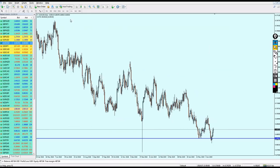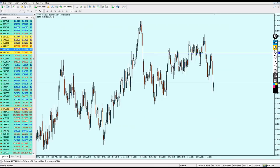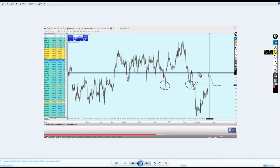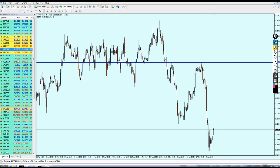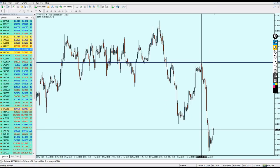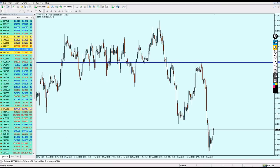For the USDCAD, it reversed exactly as predicted. On the four-hour chart, I said the USDCAD should be good for a sell after hitting the resistance — and the reversal on this resistance happened exactly as mentioned. If you entered that trade, you could have earned 67 pips of profit.